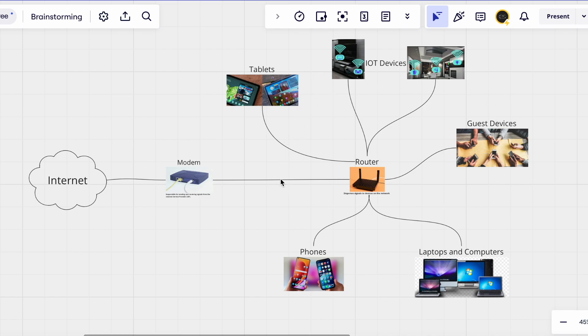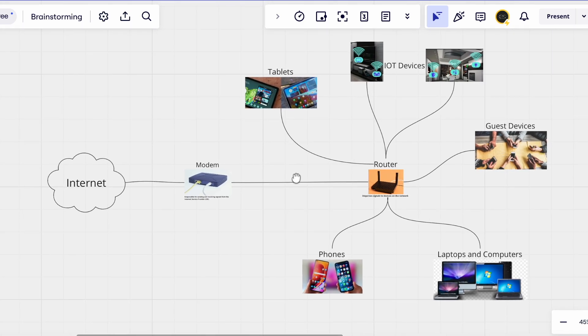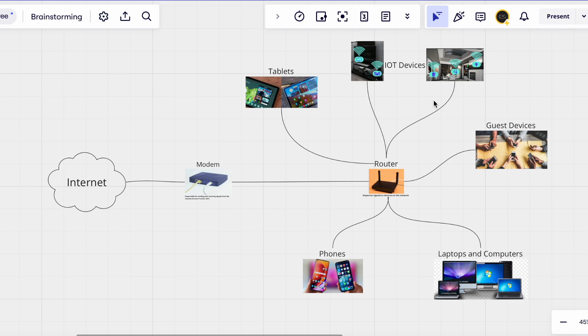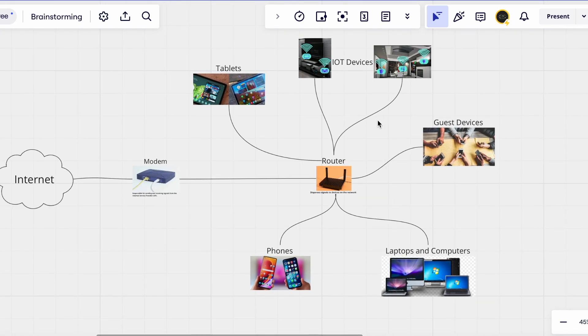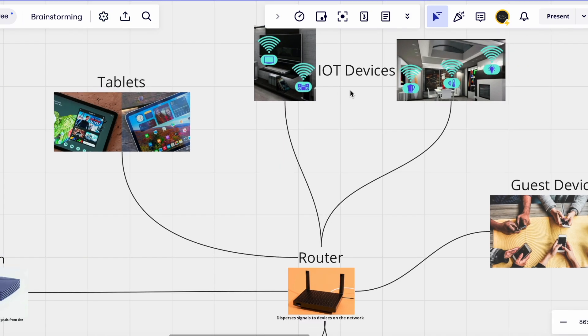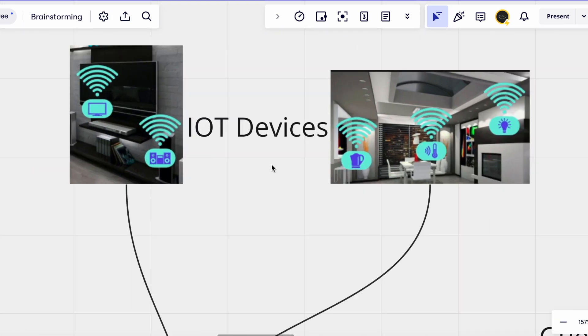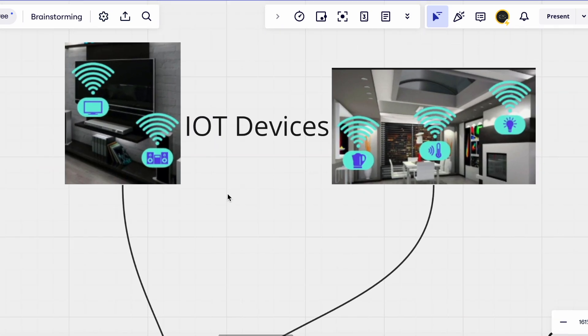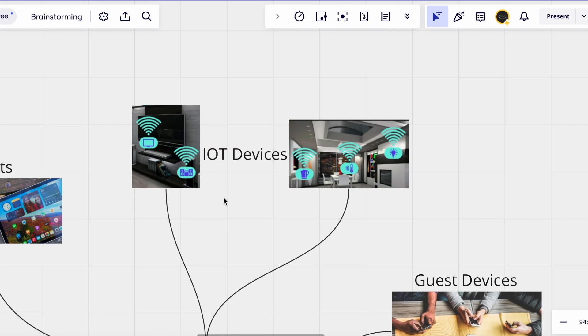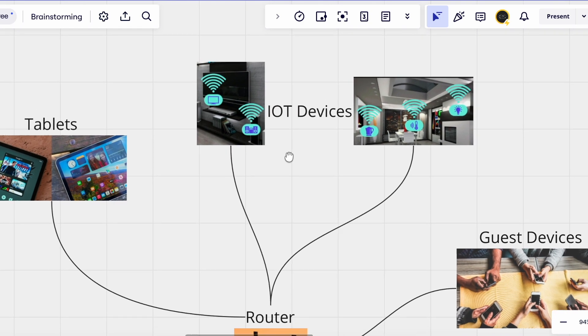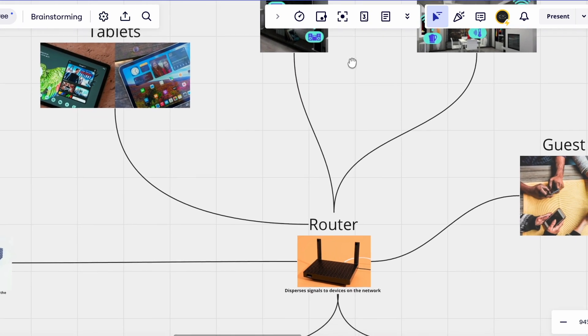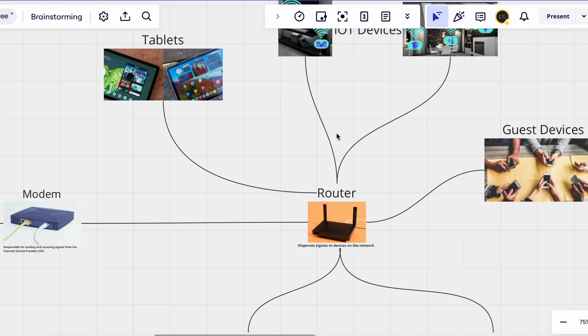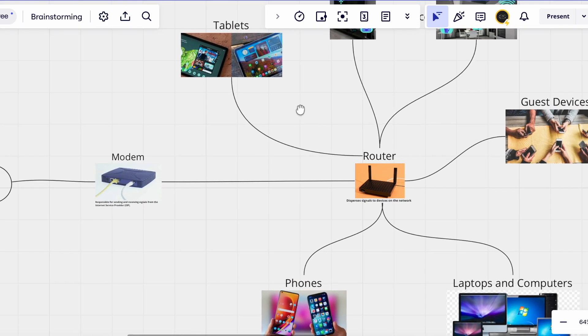This is what a typical network would look like overall. You've got your internet which is the ISP connecting to your modem, connecting to your router and then that's dispersed to various devices. So you've got phones, laptops and computers, guest devices, IoT devices which are your wireless kettles, your baby monitors, your TV or wireless sound system, and tablets which kind of overlap with phones.